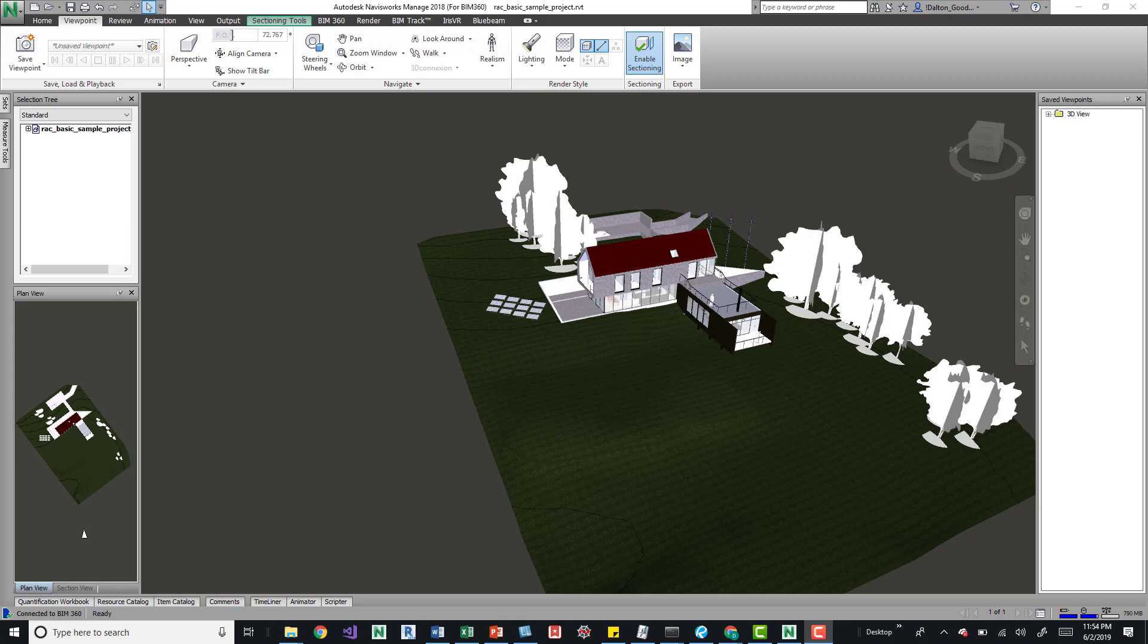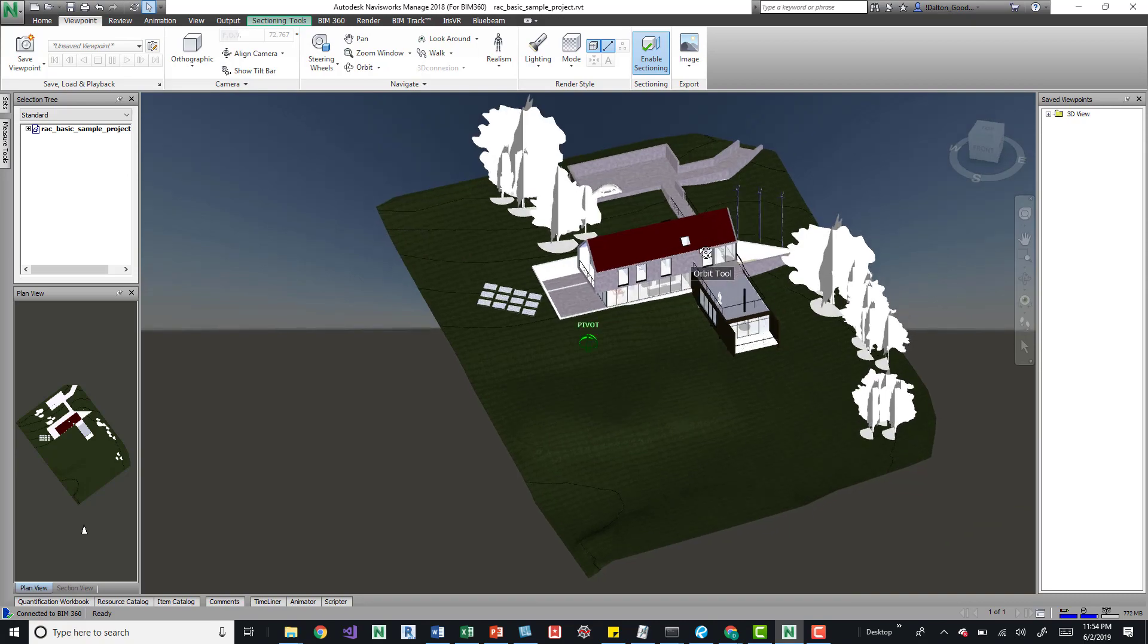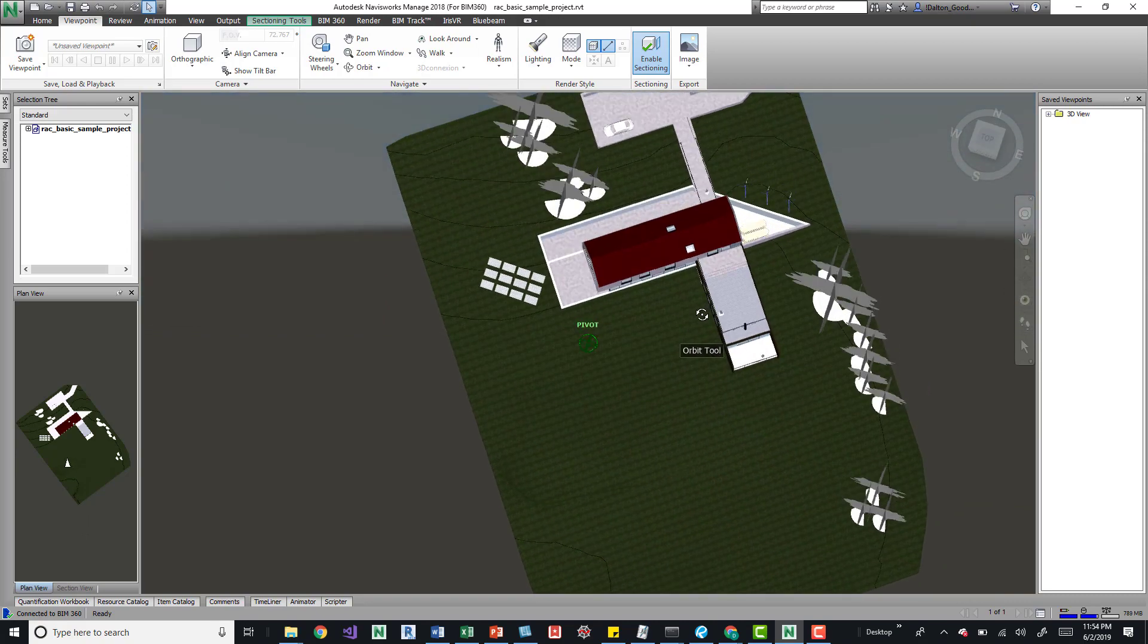we can come up here to the viewpoint tab and then on the cameras panel. If we click this perspective button we can change this to orthographic and there you go.